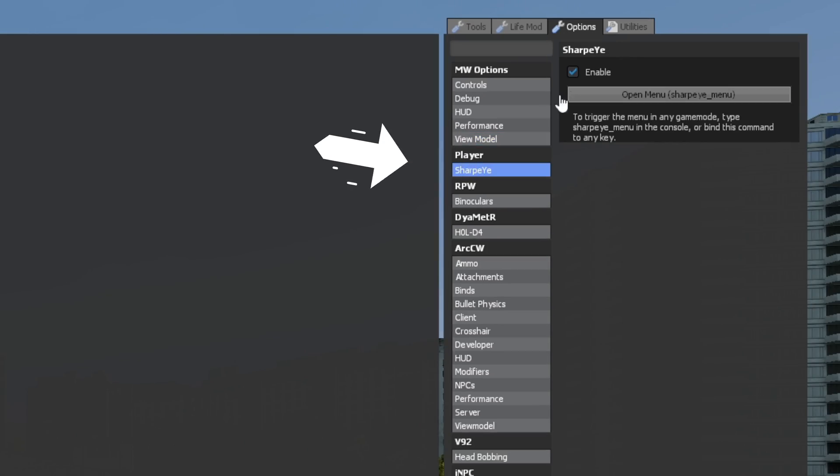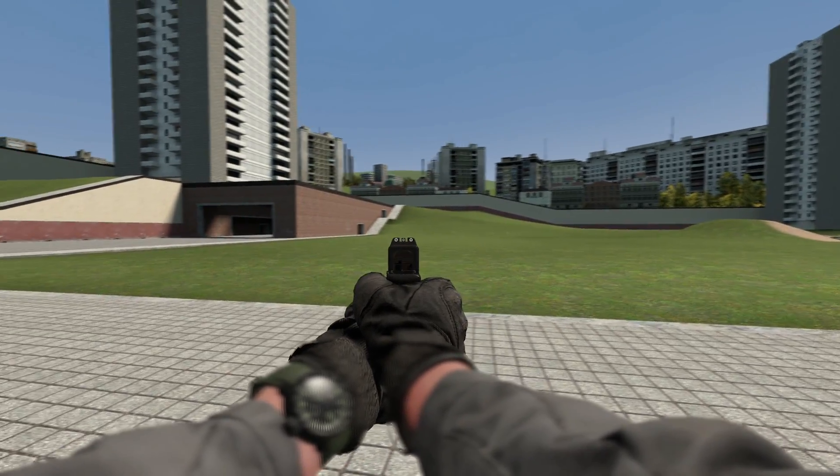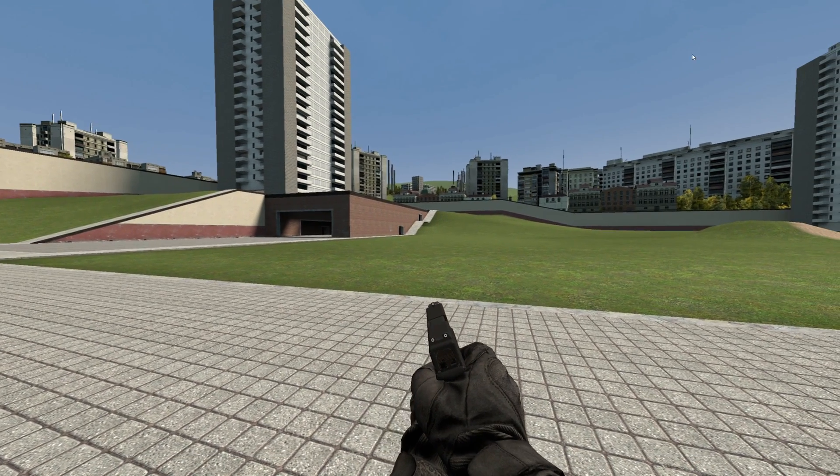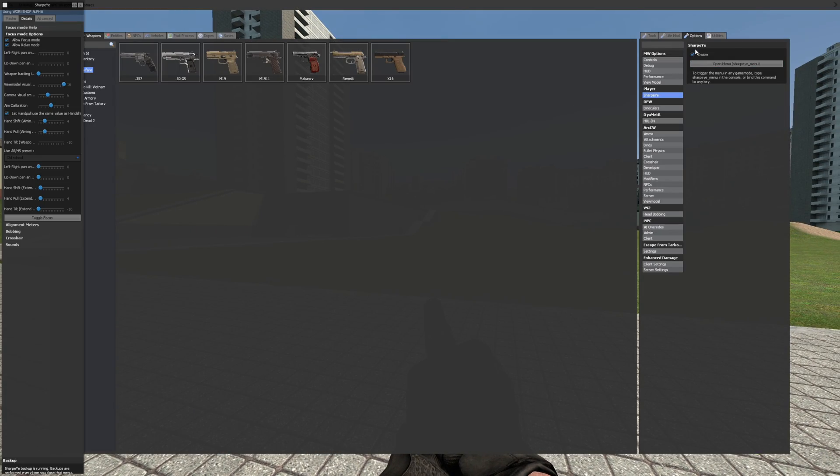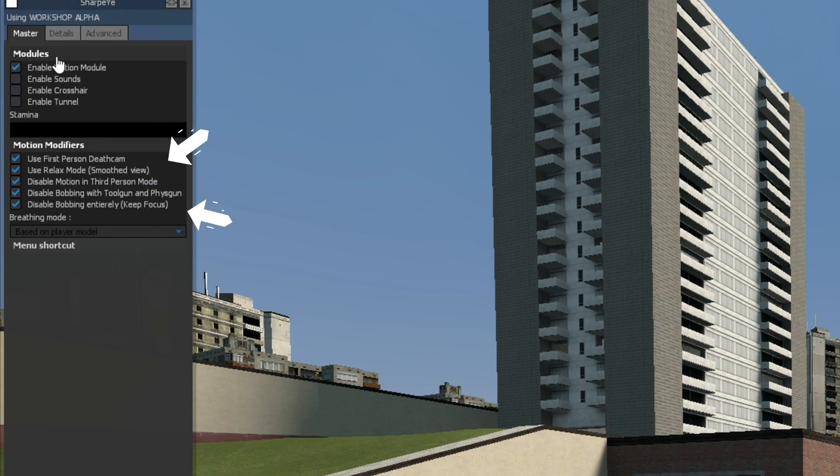A lot of people forget to configure their sharp eye settings and in turn give view model bugs. First, make sure it's enabled. Next, open the menu to the left of the screen and turn on focus mode and disable bobbing entirely.